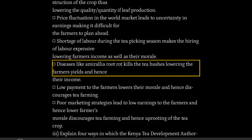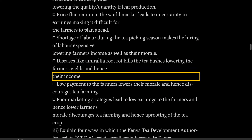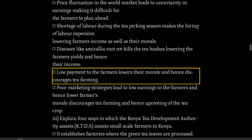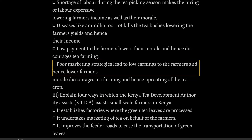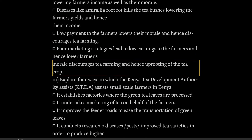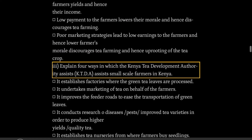Diseases like Armillaria root rot kill the tea bushes, lowering the farmers' yields and hence their income. Low payment to the farmers lowers their morale and discourages tea farming. Poor marketing strategies lead to low earnings to the farmers, lower morale, discouragement of tea farming, and hence uprooting of the tea crop.